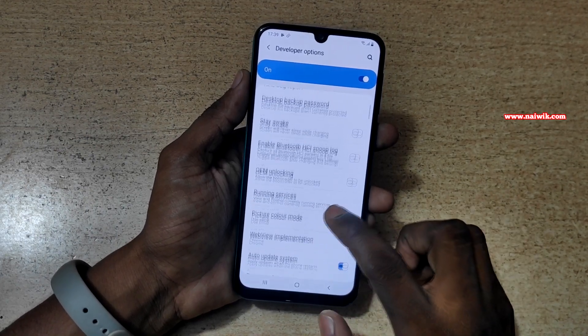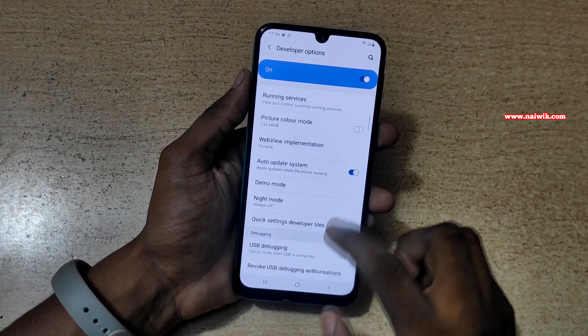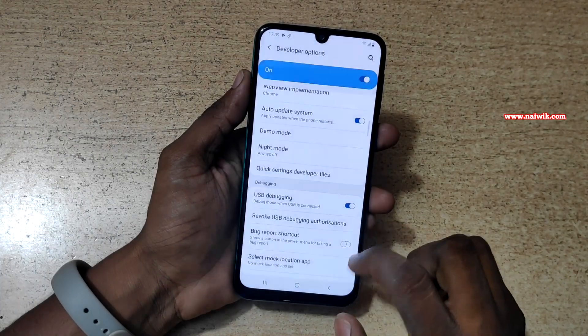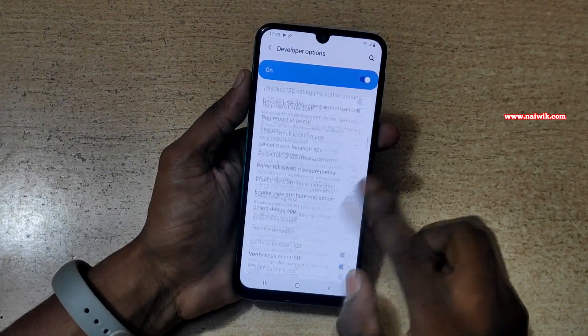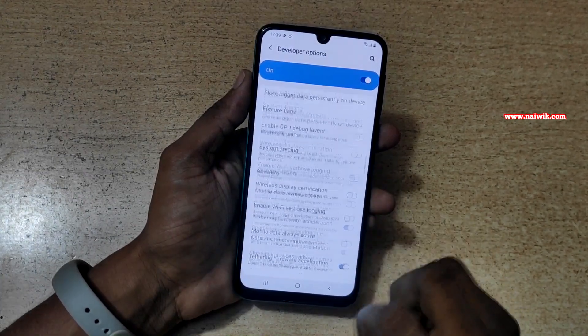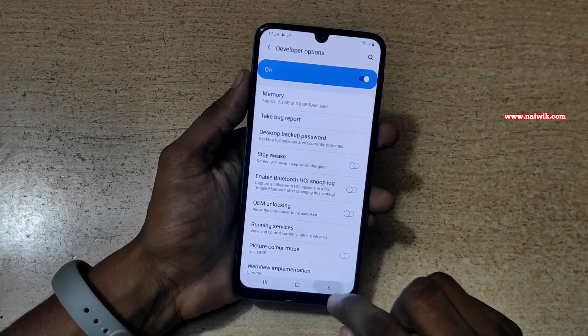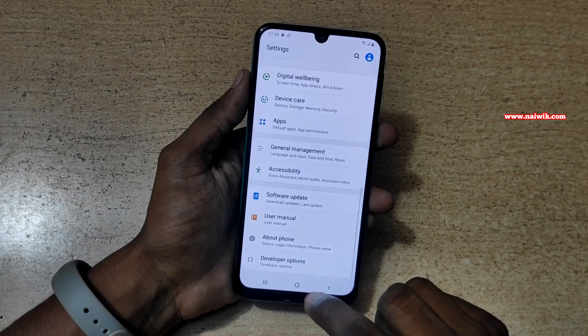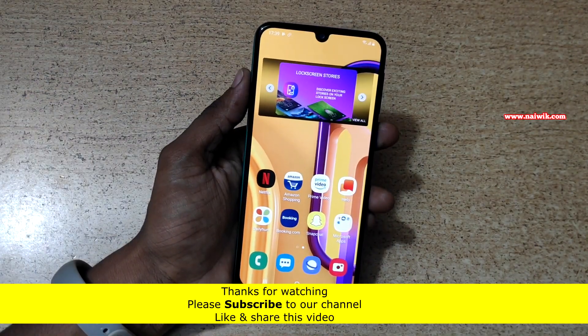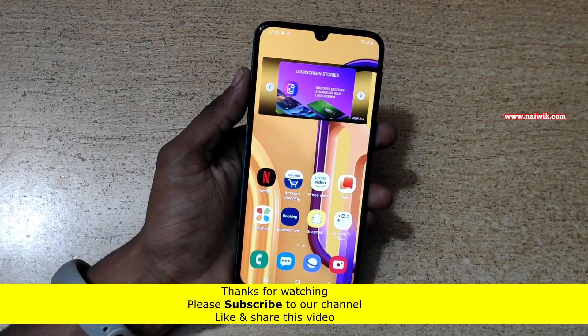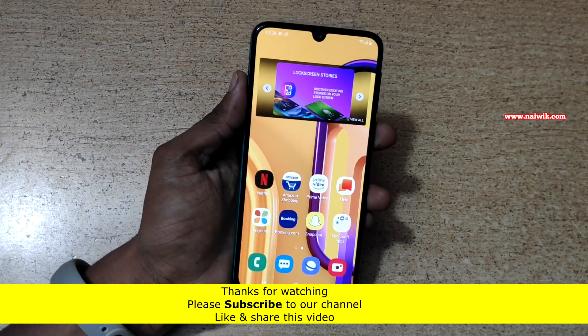Over here, you can enable the USB debugging mode. And also you can play with other settings. That's it guys. In this way, you can enable the developer options on Samsung Galaxy M30s.